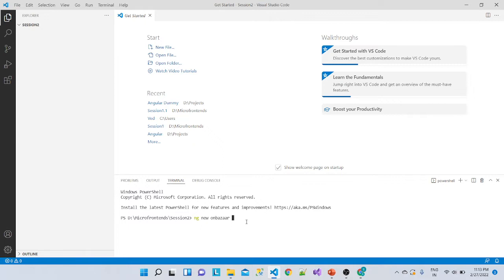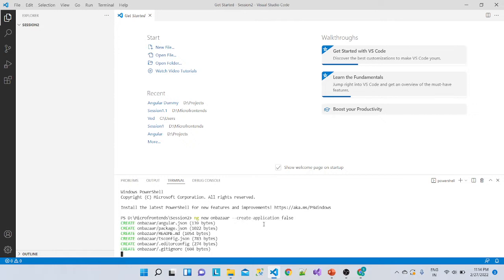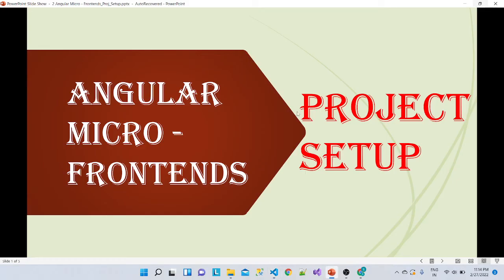I just need a blank workspace, so I am adding the flag --create-application false. We don't need to create the application, so I am putting this command. It will create one blank workspace — let it get created. Meanwhile we will go over the project structure in the presentation.